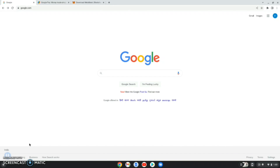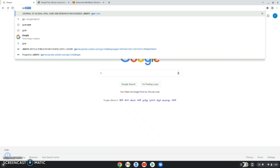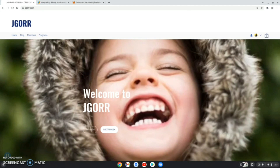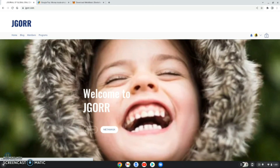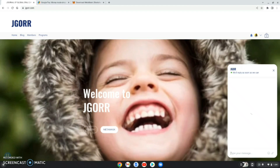Welcome everyone to the JGORR demonstration. I have opened the Google tab and now we'll go to the JGORR website — that is JGORR.com — and here comes our website. You can see a few sections: the home section, the blog section, and the members and programs section. In the home section I'll run you through the whole website. The blog section is where all your articles and research papers will be uploaded.